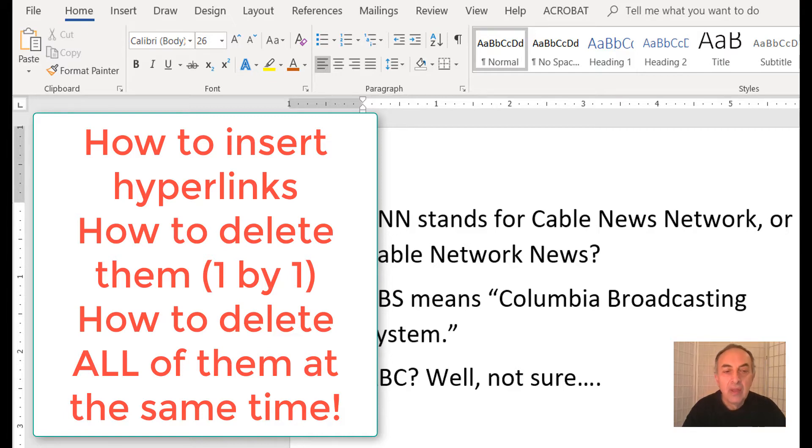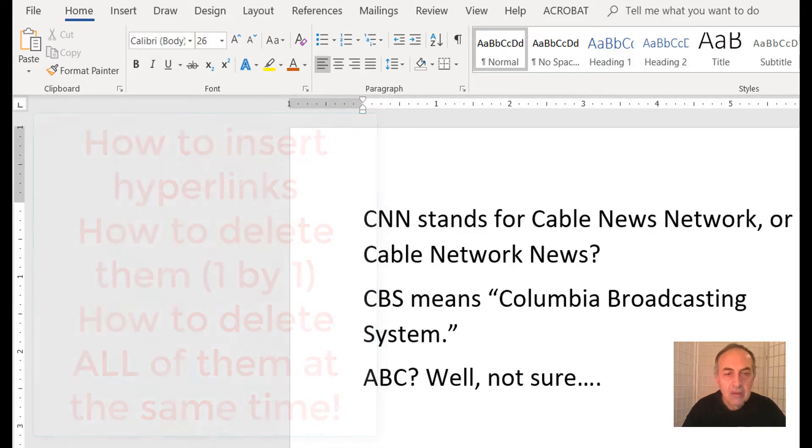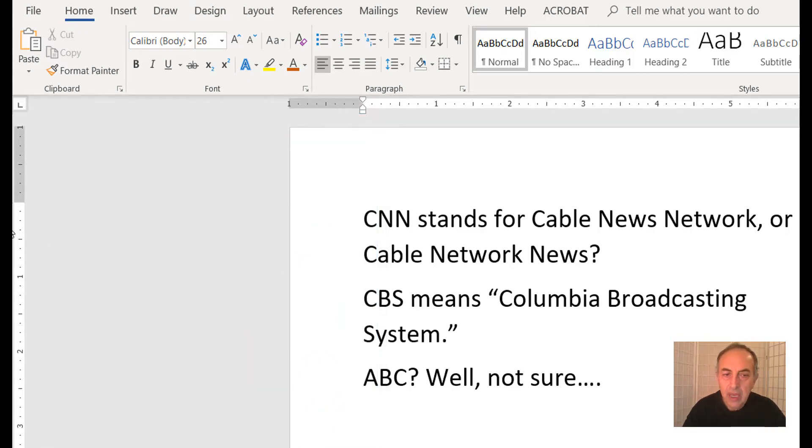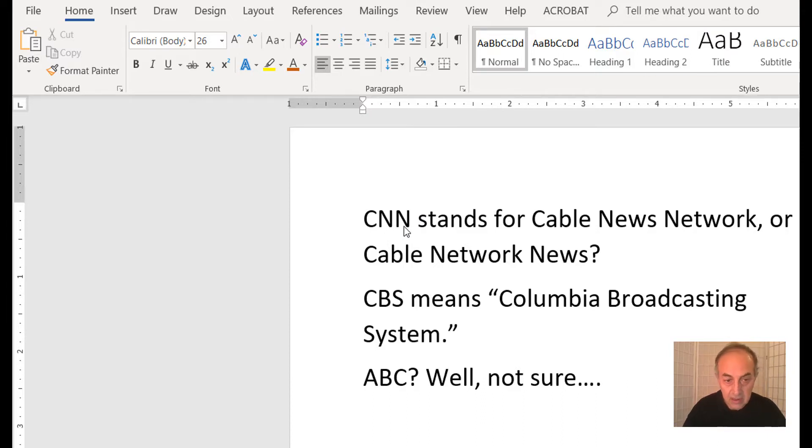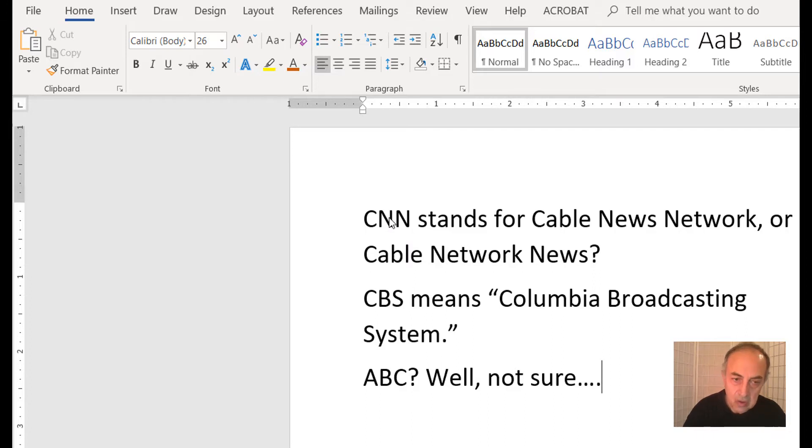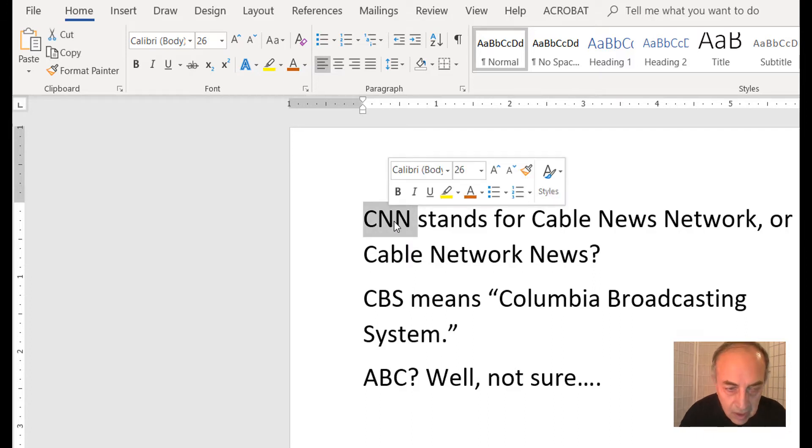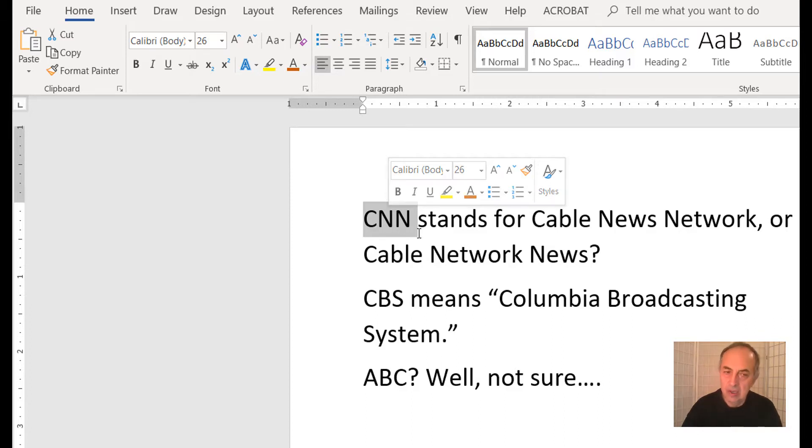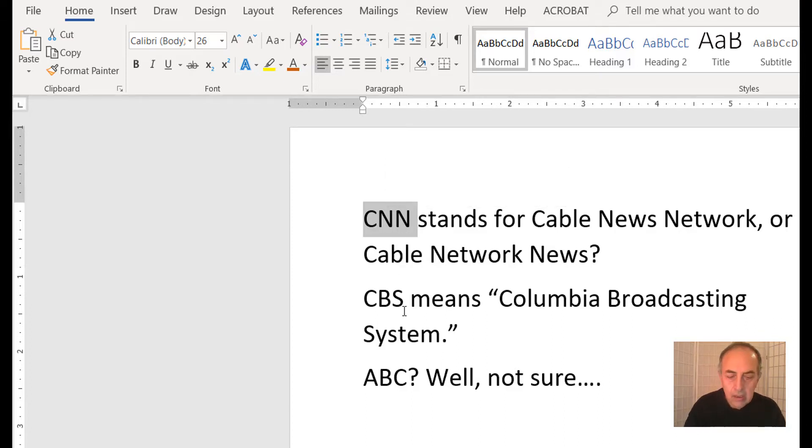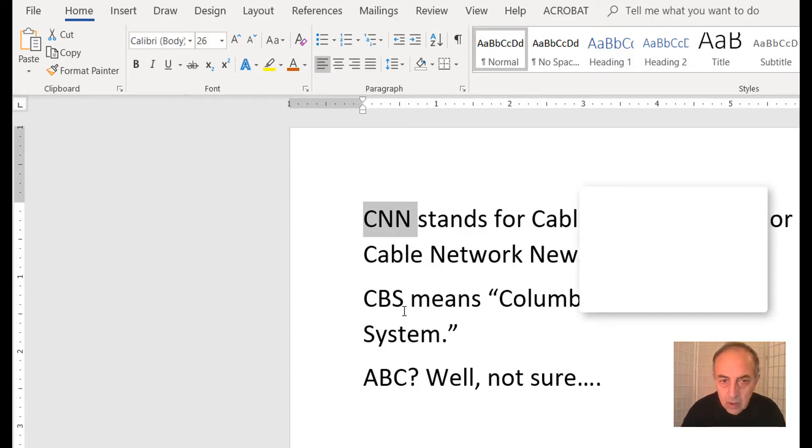Here is our document with the names of three TV stations: CNN, CBS, and ABC. To insert a hyperlink, select the text you want to link and hit Ctrl+K. This opens the insert hyperlink window. Enter www.cnn.com, click OK, and it's done.